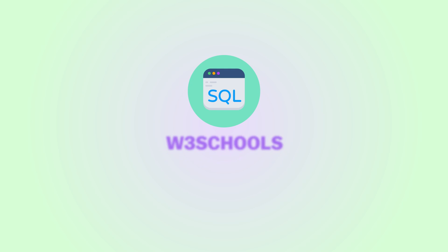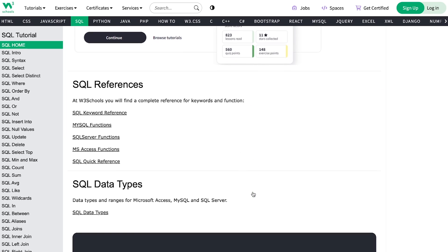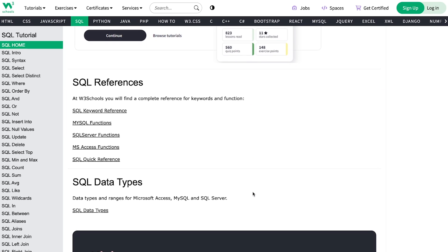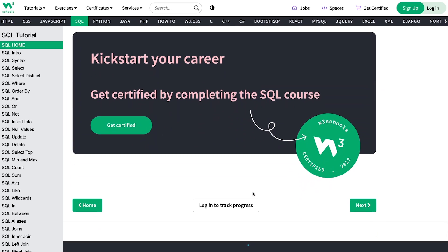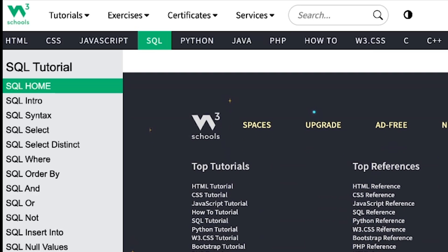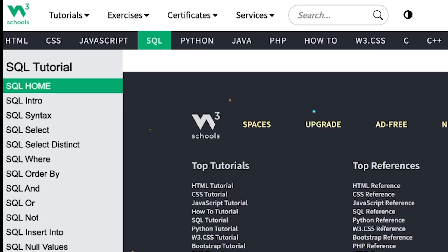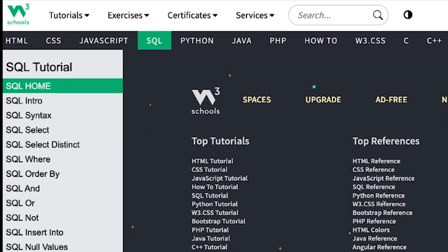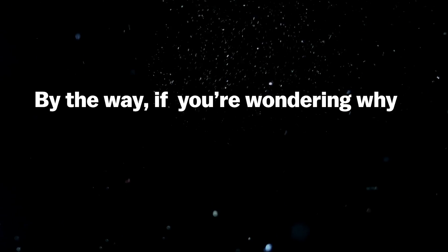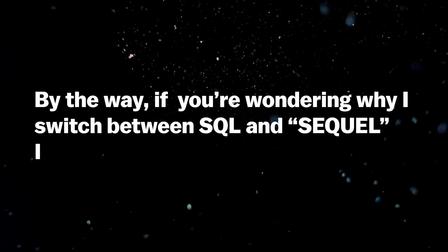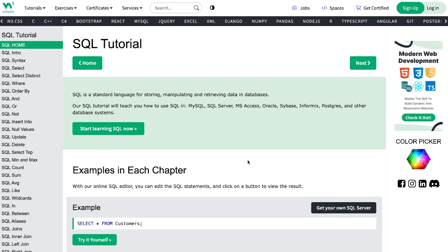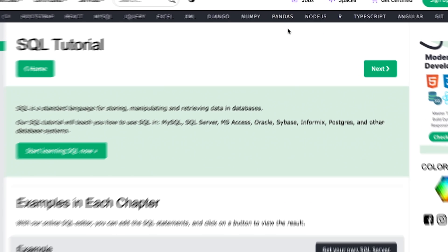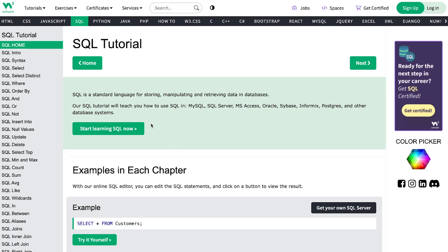Next, we have W3 Schools. This is an incredibly popular website for all sorts of programming languages and stuff. The site is free to use and it's divided up into two main areas. We have the tutorial section where you'll find resources to learn SQL, both standard SQL and MySQL. By the way, if you're wondering why I switched between SQL and SQL, I have no good reason. As a side note, they also have categories on other things, for example, data analytics, including NumPy, Pandas, Excel, and so on.